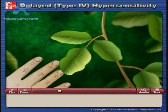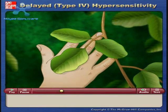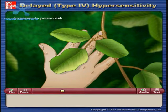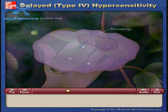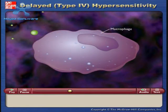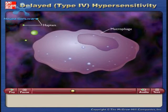A contact hypersensitivity, such as poison oak dermatitis, is initiated by contact with the antigen, which is also called the allergen. During contact, a small molecule from the plant, called a hapten, binds to a carrier protein in the host.